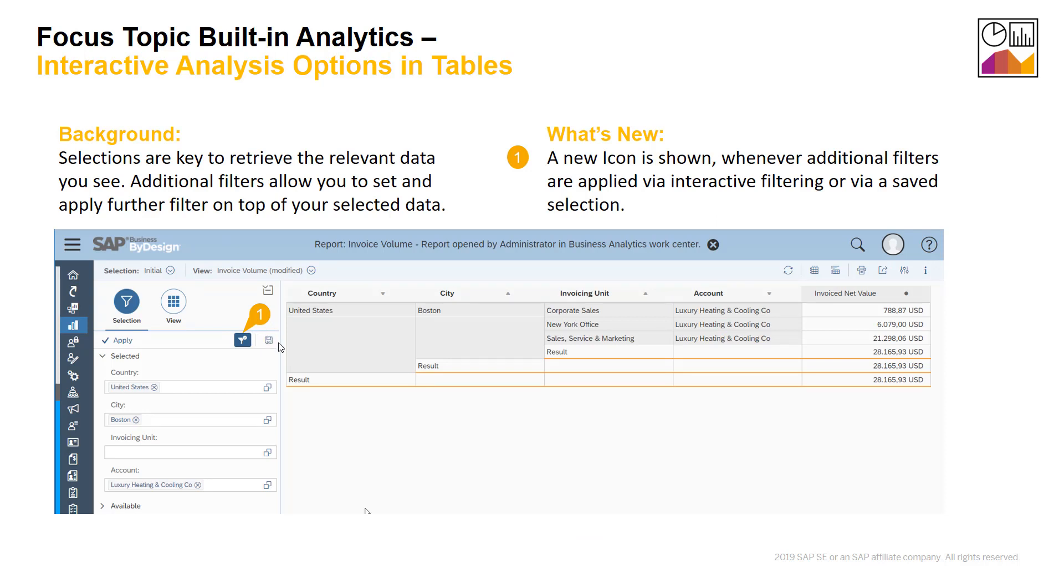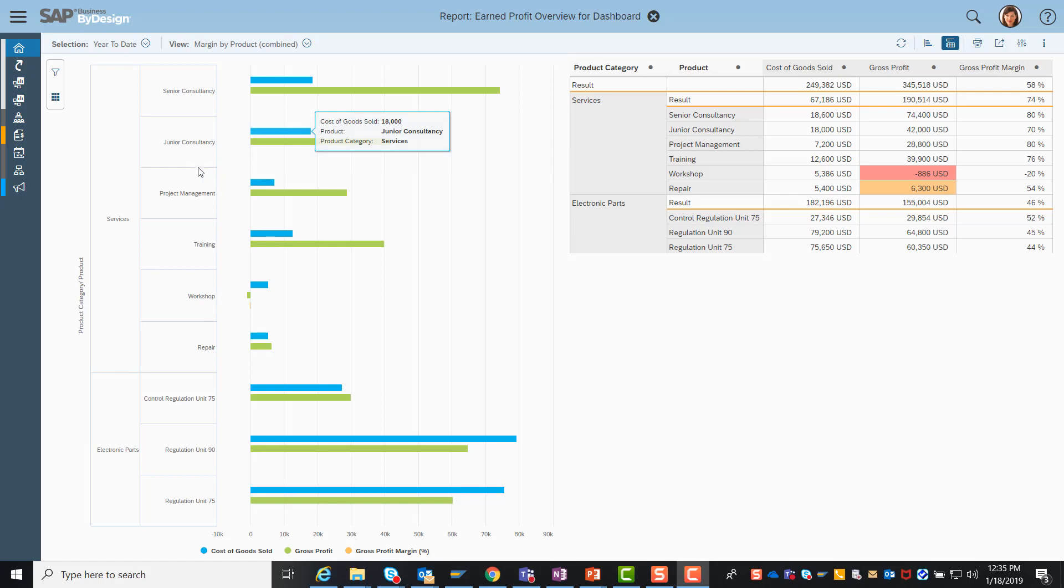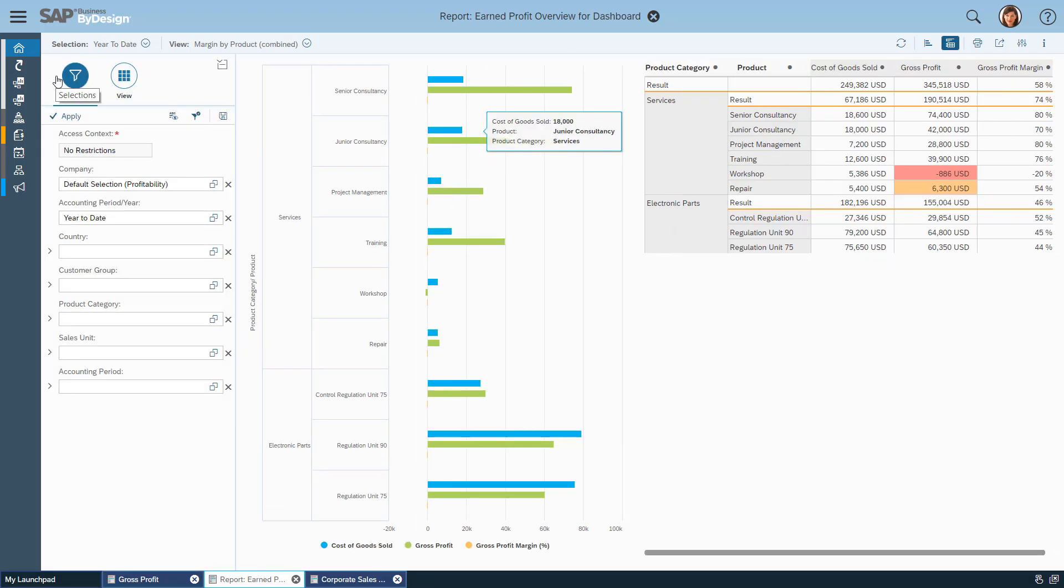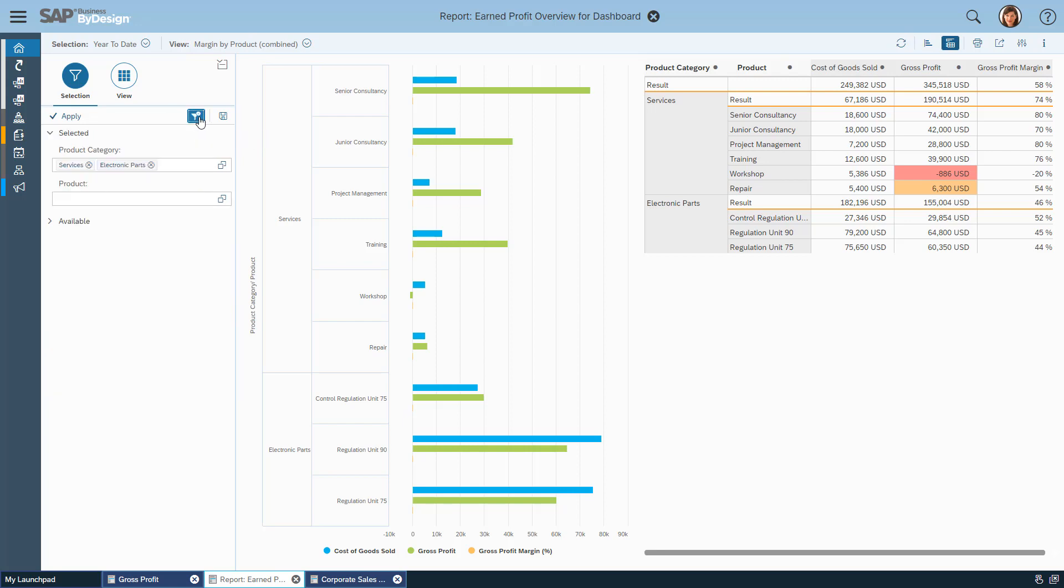What we haven't seen in the demo is whenever you choose a filter then a new icon will appear. Let's quickly go back to our demo. Here you find in the selection pane the relevant information. The selection shows all the fields which are used to retrieve data from the database. On top of it you can apply additional filters. As we interactively have added service and electronic parts as additional filters, they are applied on top of the data. And of course you can do this for any fields you want, like in Excel.